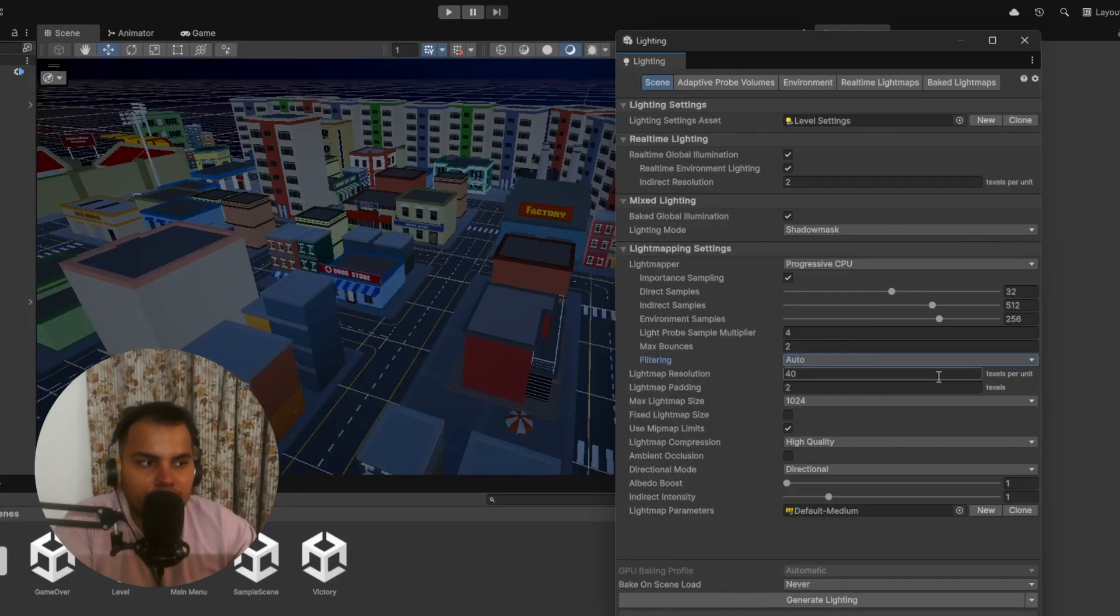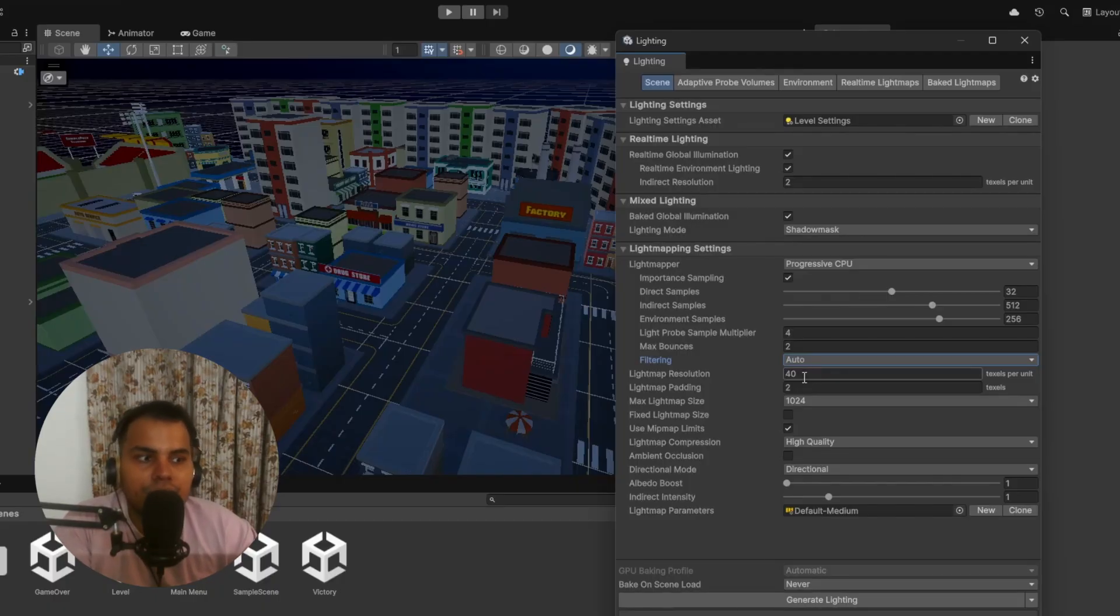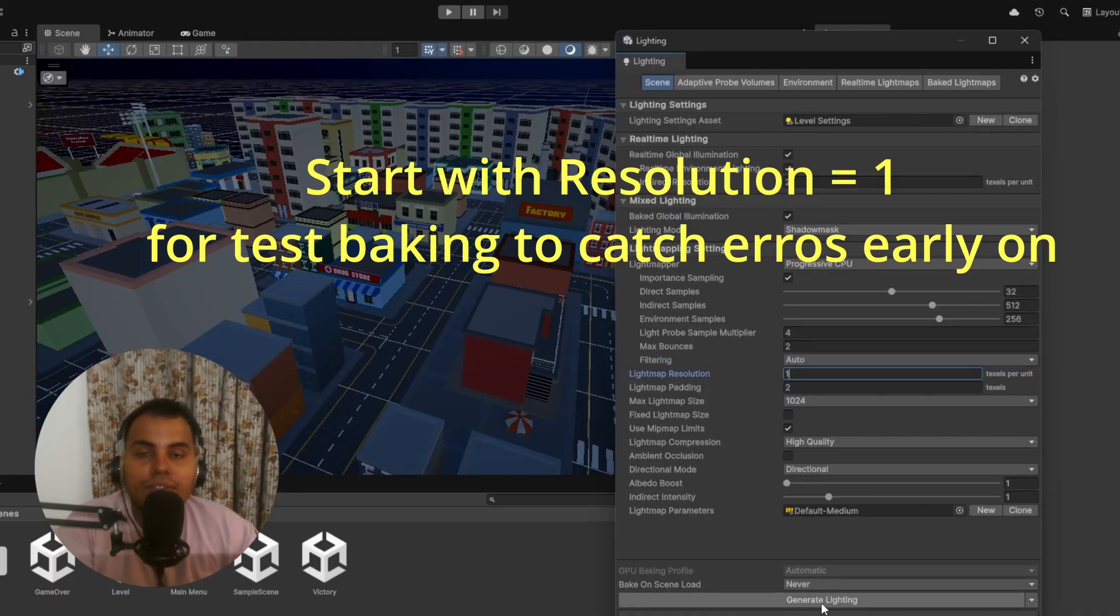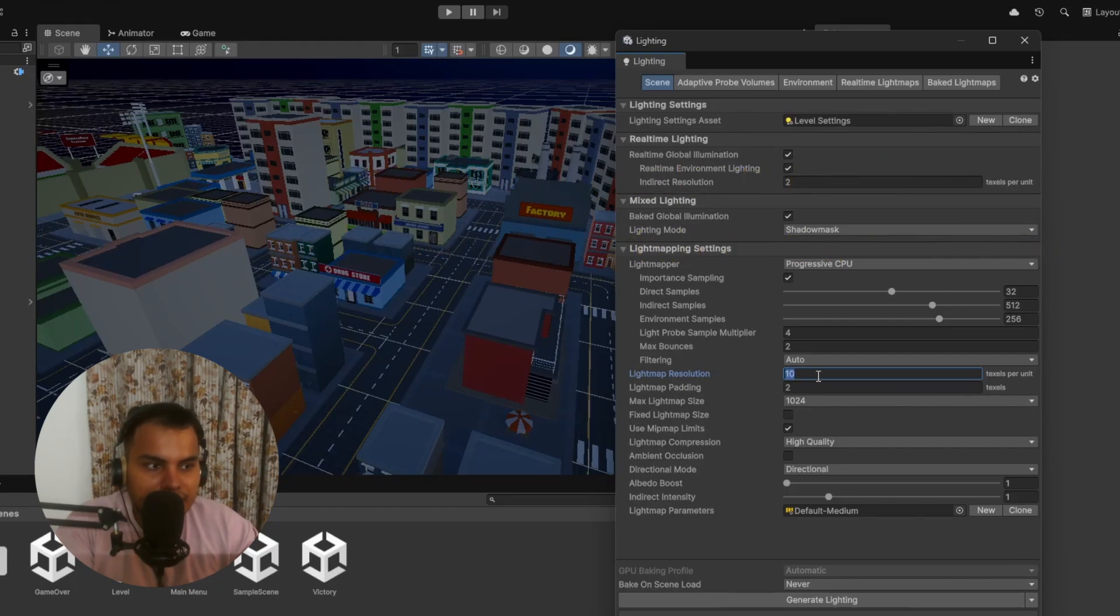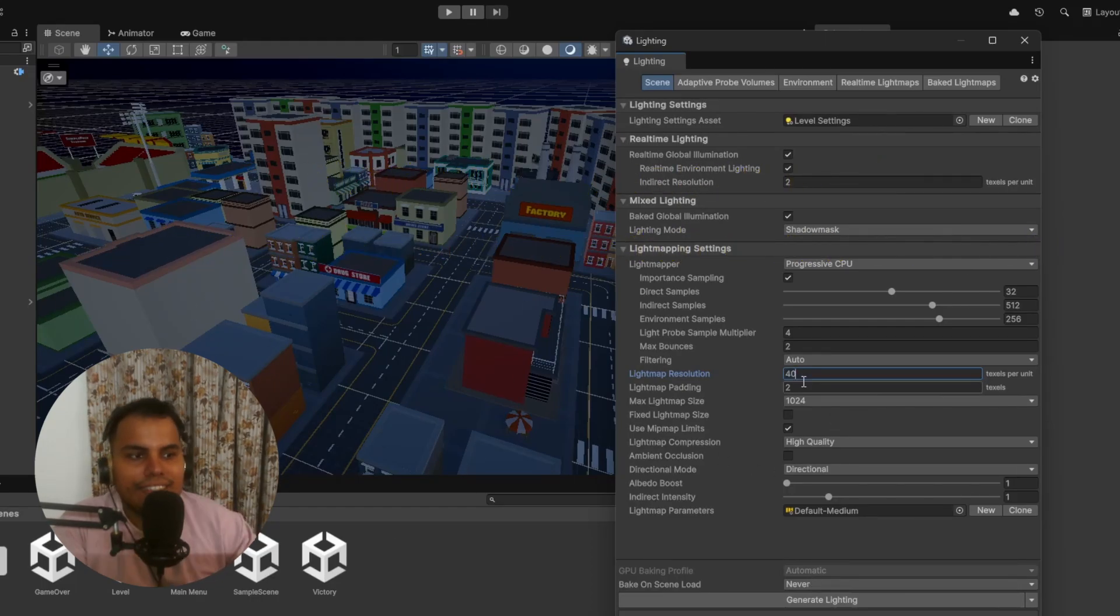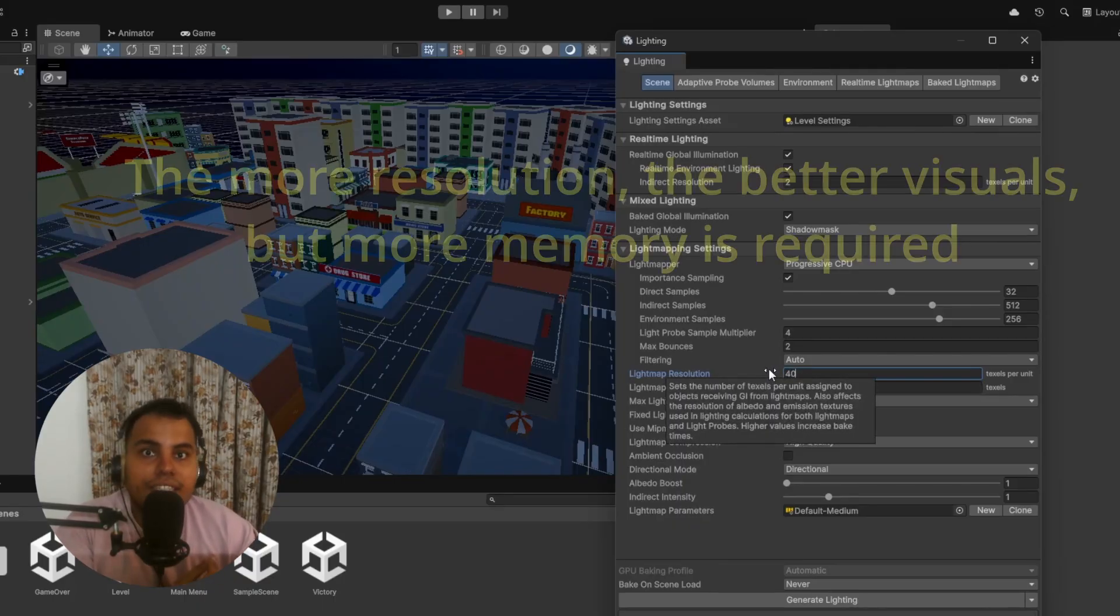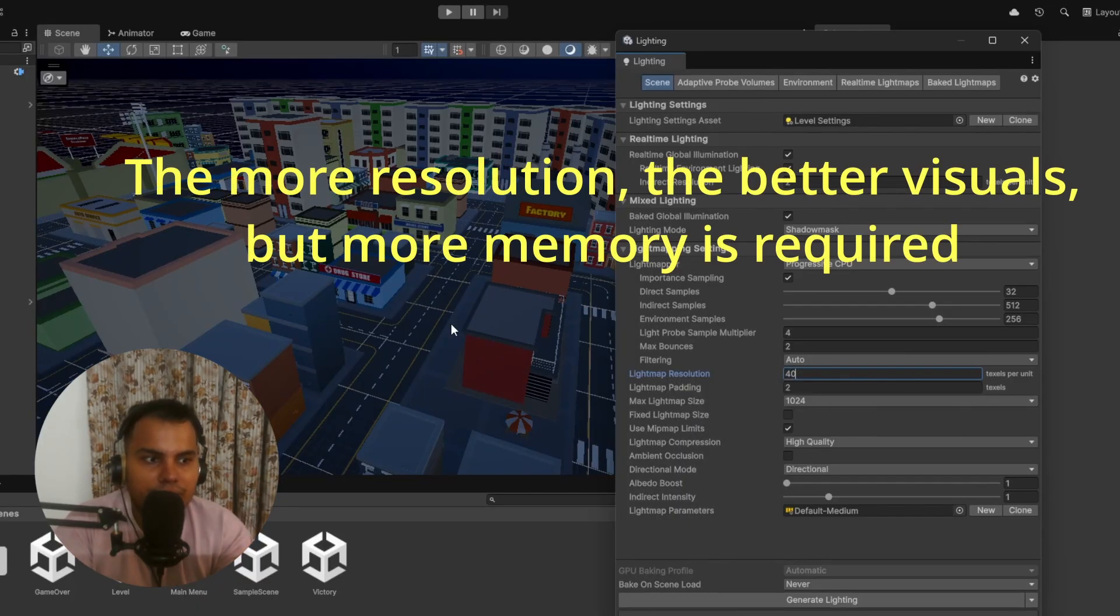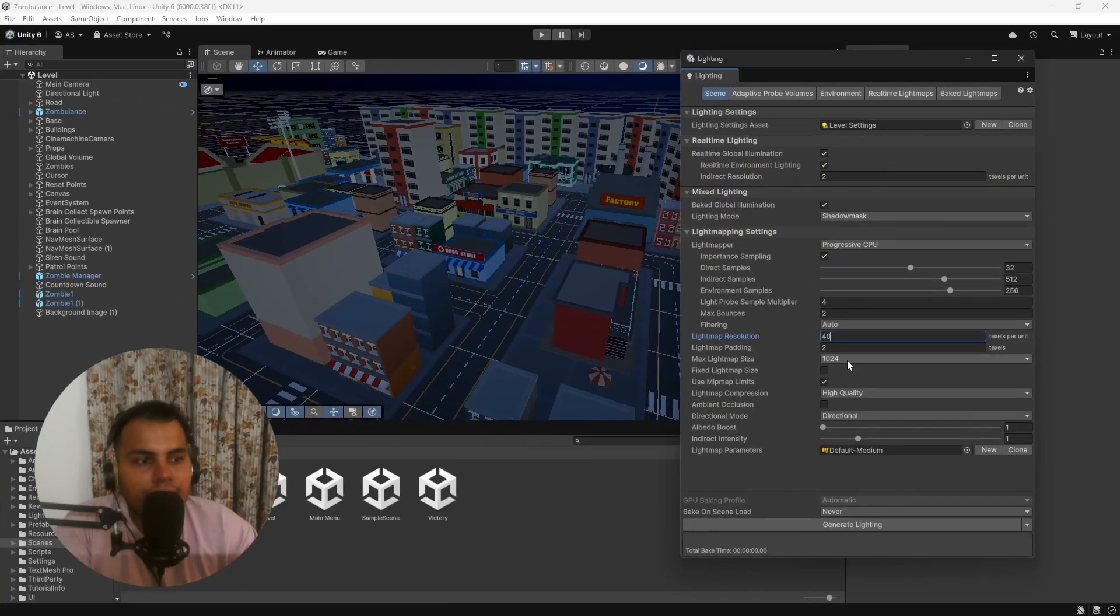If you set it to Advanced, you have even more control of how denoising is applied—denoising for direct lights, indirect lights, and ambient occlusion if it is enabled. This is a lot more advanced. I recommend setting it to Auto when you're starting out. Light Map Resolution controls how many texels per unit are there for the light maps. Currently it is 40 texels per unit. Low resolution means things will be blurry, shadows will be blurry. High resolution will be sharper but heavier.